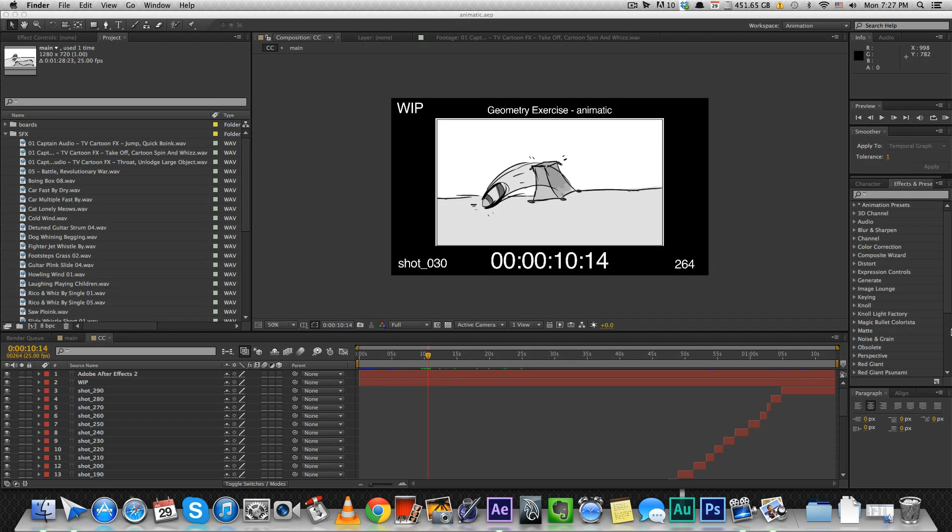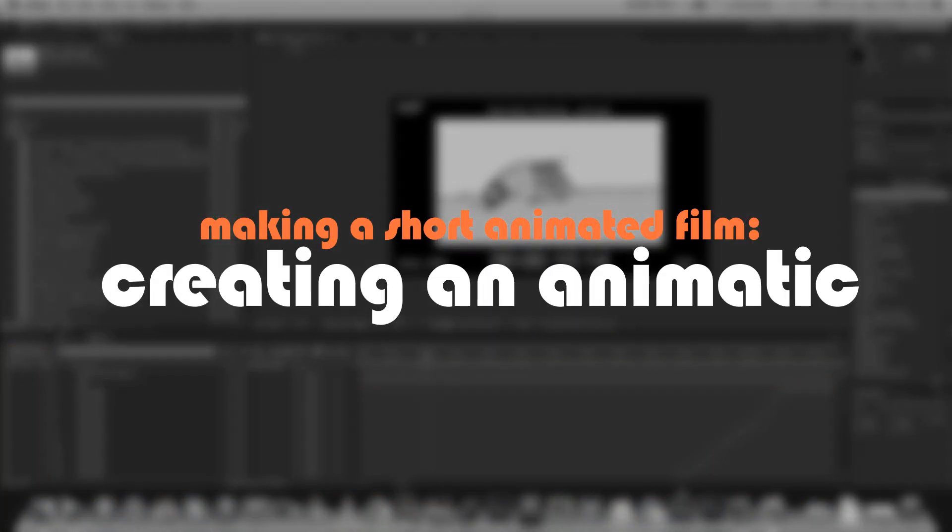Hey guys, today we're going to learn how to turn your storyboard into an animatic. An animatic, for those of you who don't know, is an animated storyboard.